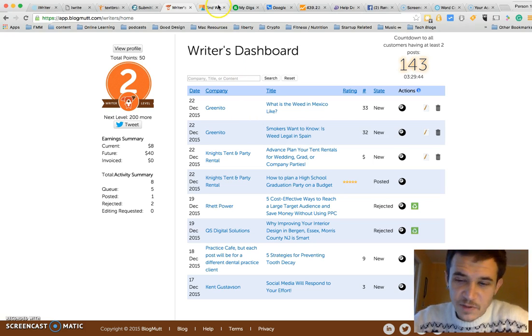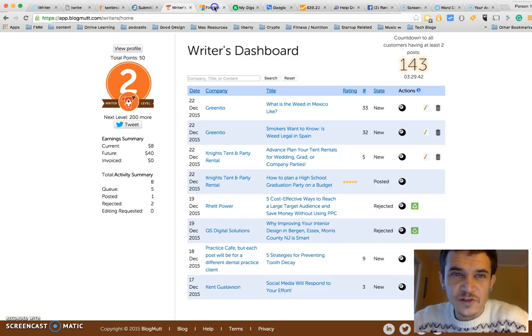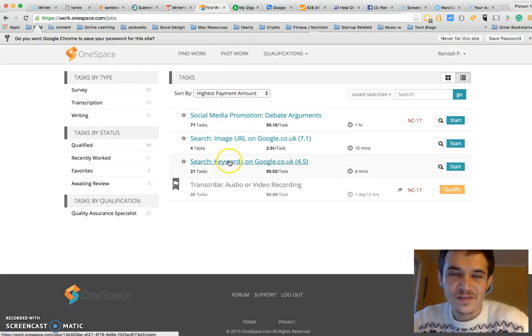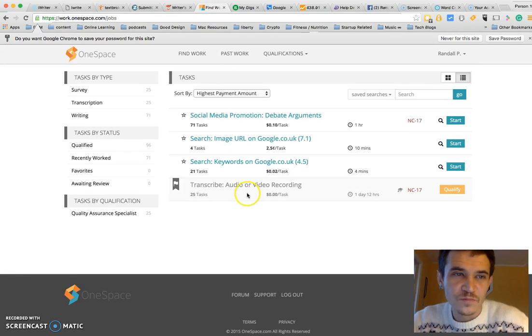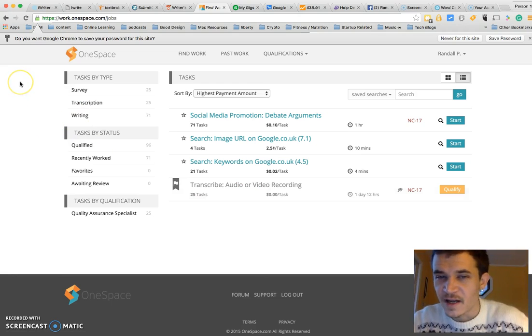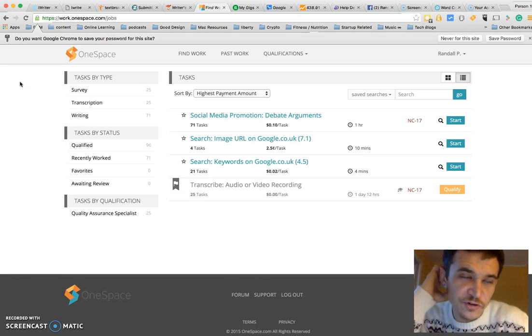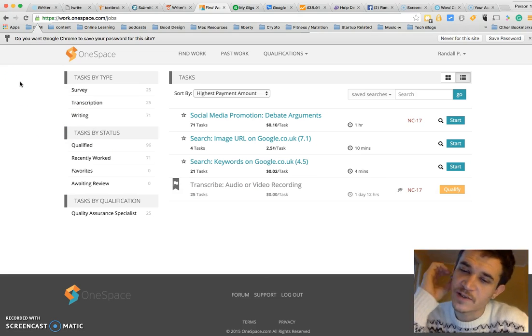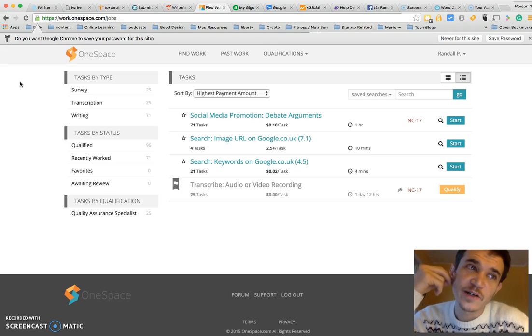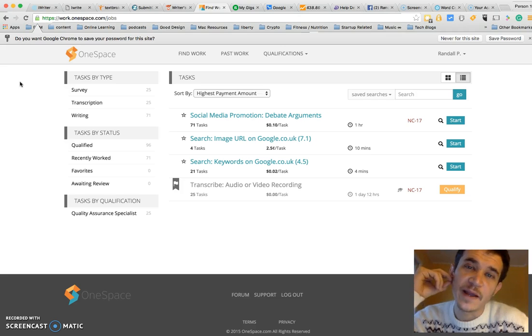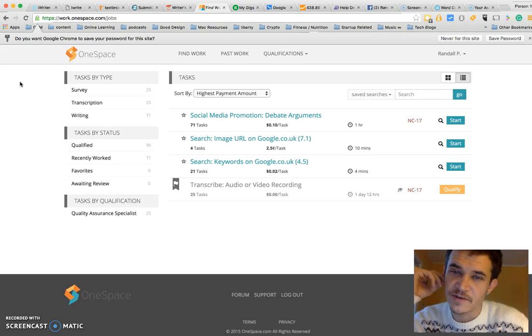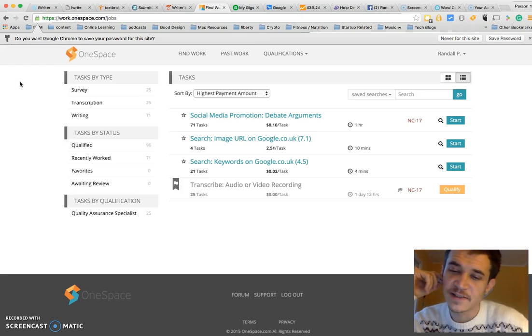And then the last one I'm going to share with you guys today is called OneSpace. This is interesting. On this site, I've been getting paid to do social media promotion as well as some Google searching and answering opinion questions, writing debate questions. A lot of interesting tasks from 2 cents to 15 cents so far is what I've seen.